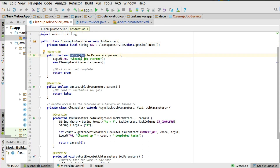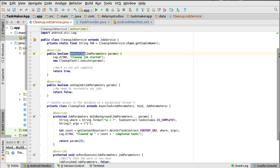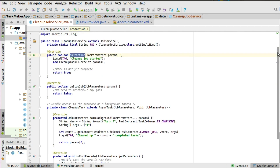In onStartJob, that's where your work is — you're triggering the job tasks. In onStopJob, you might need to reschedule any jobs that didn't complete. In onStartJob, it takes one parameter which is the JobParameters, and with the params you can actually run a background call — you could interact with the internet or with the content provider in the background.